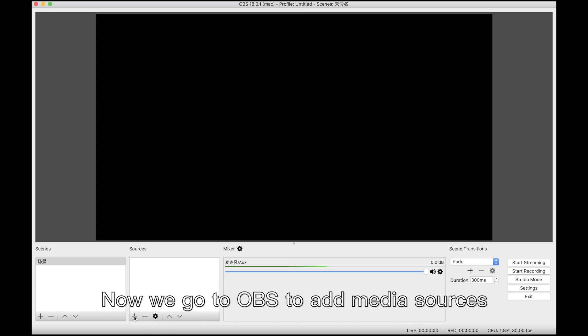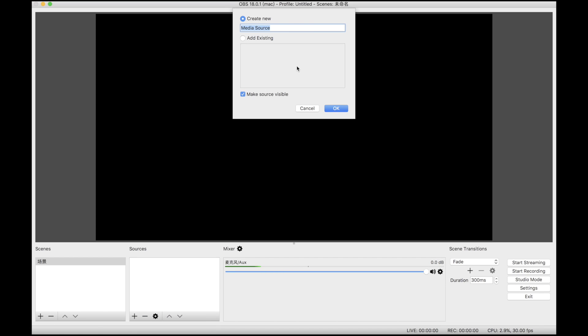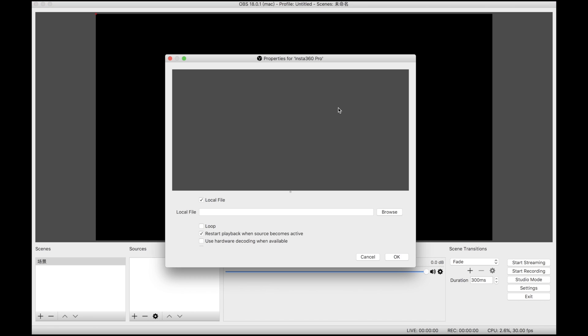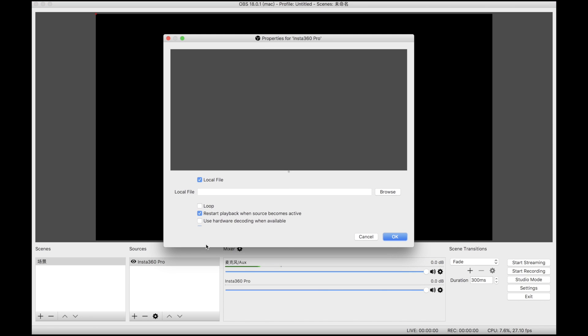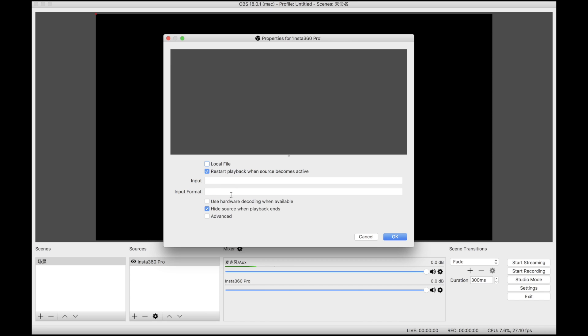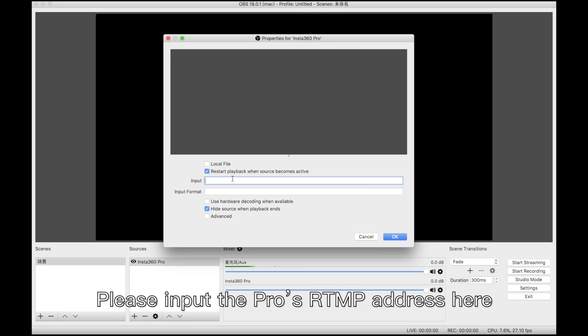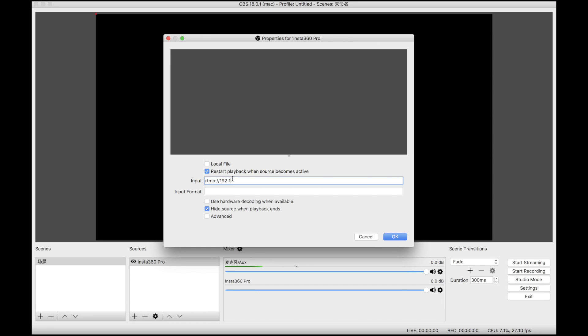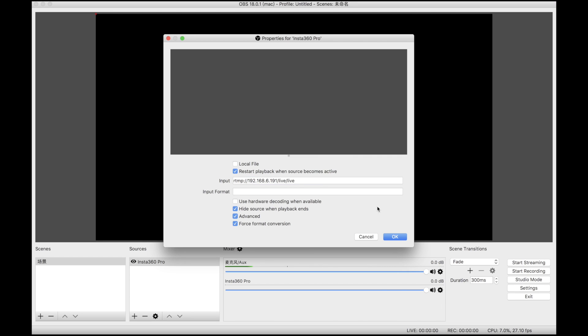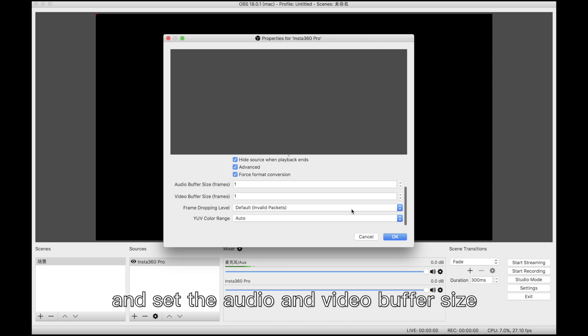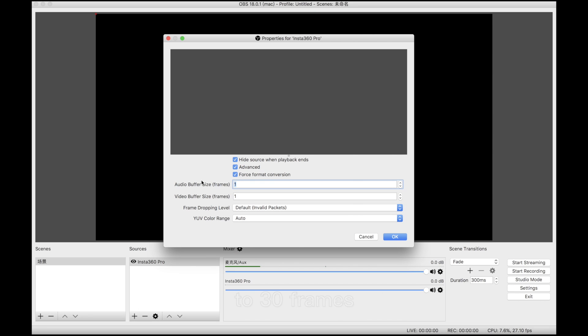Now we go to OBS to add media sources. Please input the Pro's RTMP address here. And set the audio and video buffer size to 30 frames.